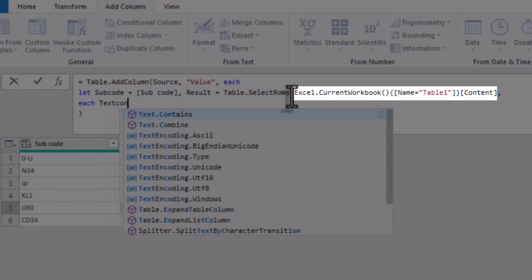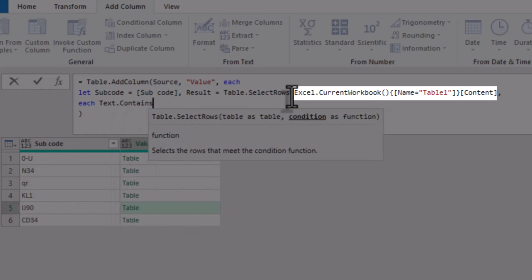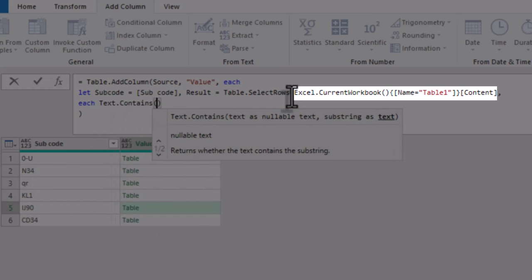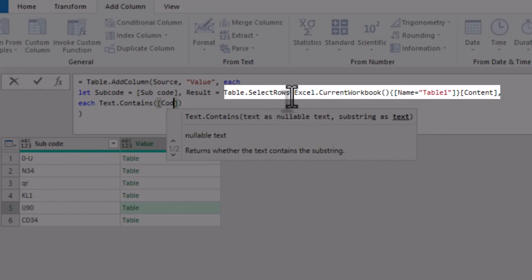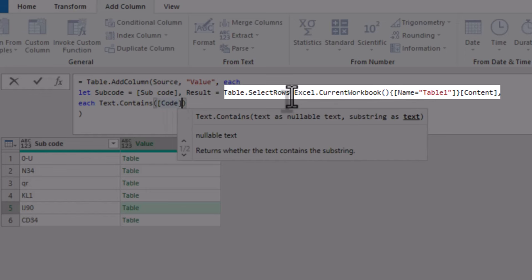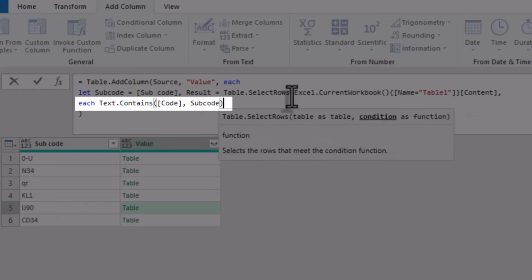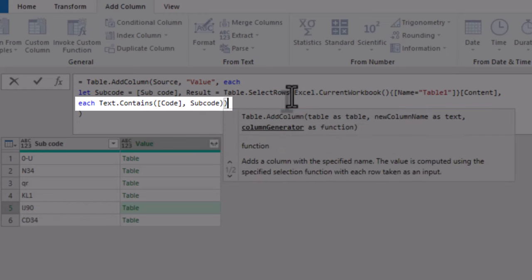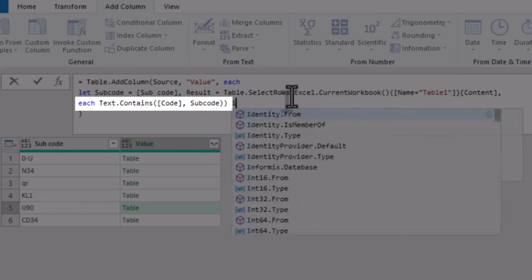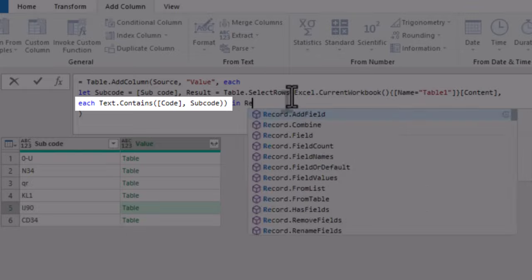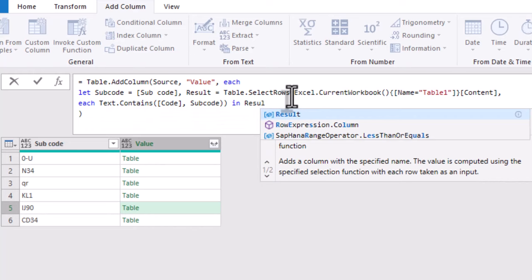Excel current workbook table 1 content loads table 1 into memory. Table select rows each text contains code subcode filters table 1 by checking if the code column contains the subcode.